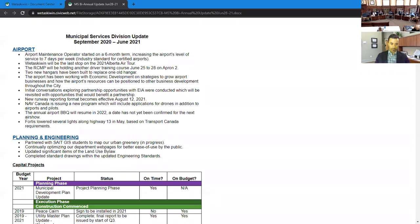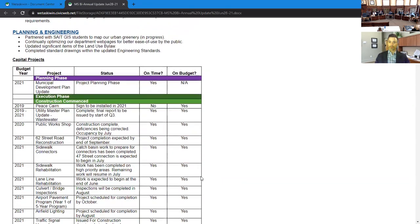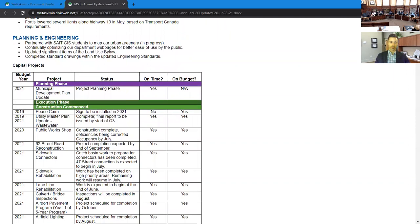With respect to our development services area, our development permit applications are slightly down from last year. In 2020 total, we had about 104 development permit applications, and to date, we are sitting at 38. Our building permit applications are about on par as they were from last year. Last year, we had a total of 82. Looking at signed permits and business license applications, we don't have the numbers from 2020, so I can't give you a comparison, but they're there for you.